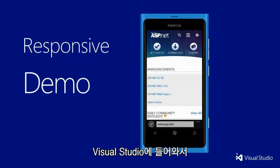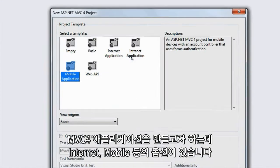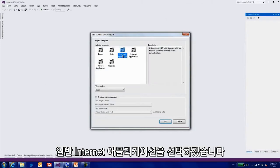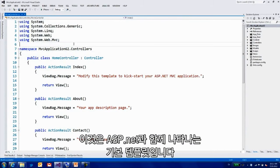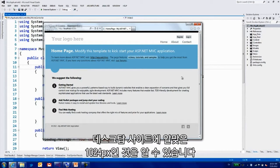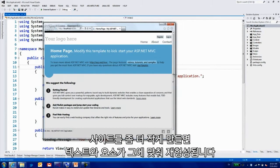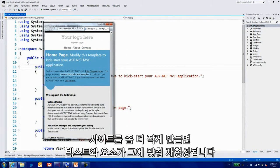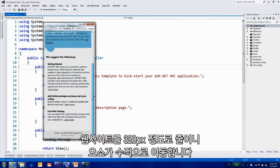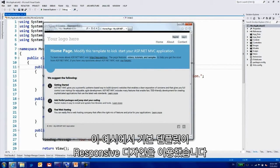Here's an example. If I go into Visual Studio and make an MVC4 application, I've got a number of choices: internet, intranet, and mobile. I'm going to click the regular internet application and hit OK. This is the default template that comes with ASP.NET. When I run this project, my desktop browser comes up. Notice that it's at about 1024 and it looks fine for a desktop site. As I start making the site smaller and resizing the browser, notice that the text and elements on the page reformat. I've now resized my website to about 320 pixels wide and all of the elements have oriented themselves vertically.